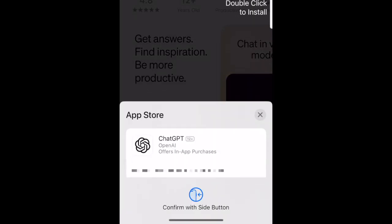If prompted, use Touch ID, Face ID, or enter your password to confirm that you want to download the app.